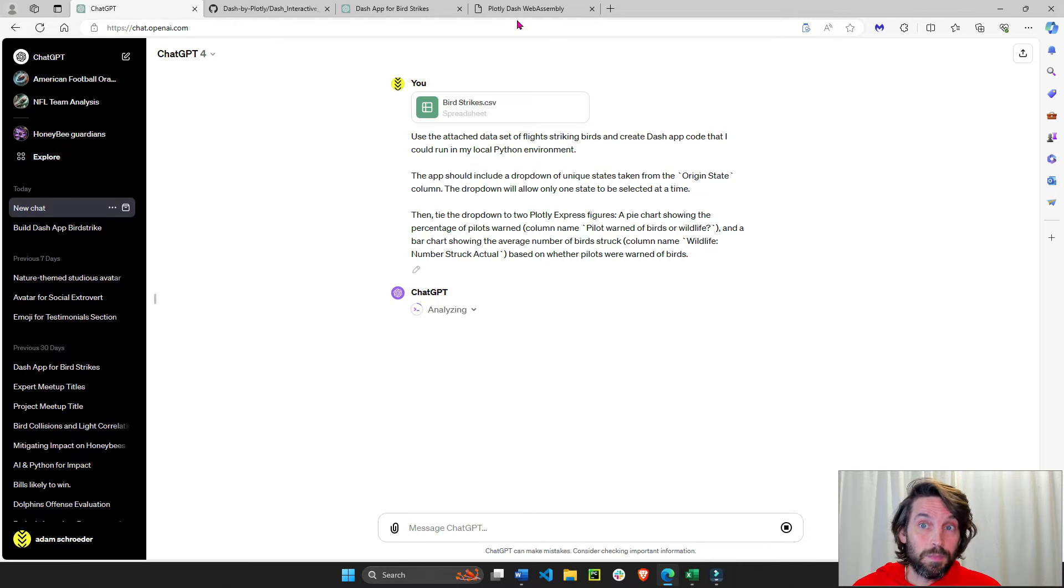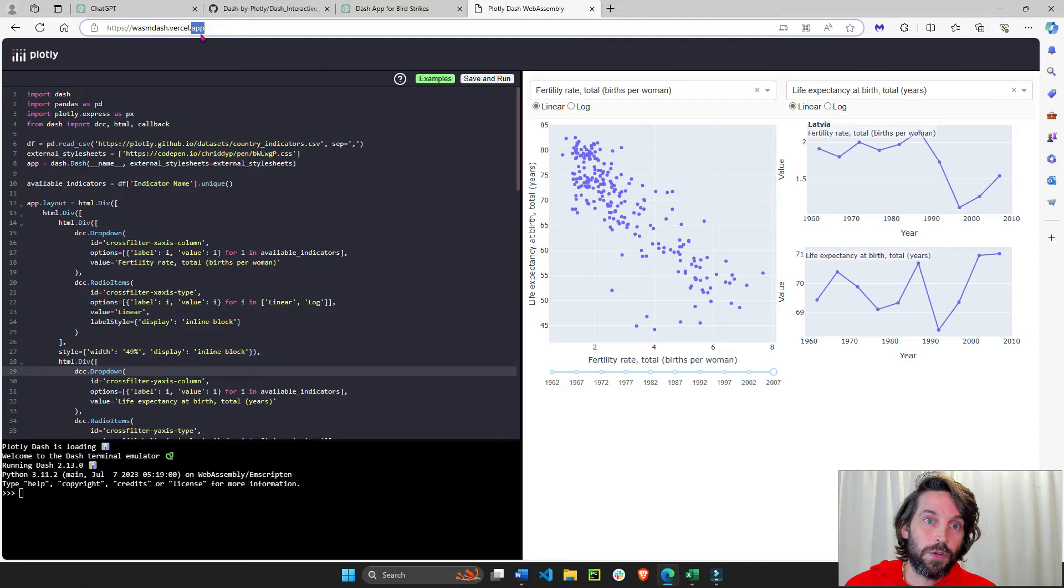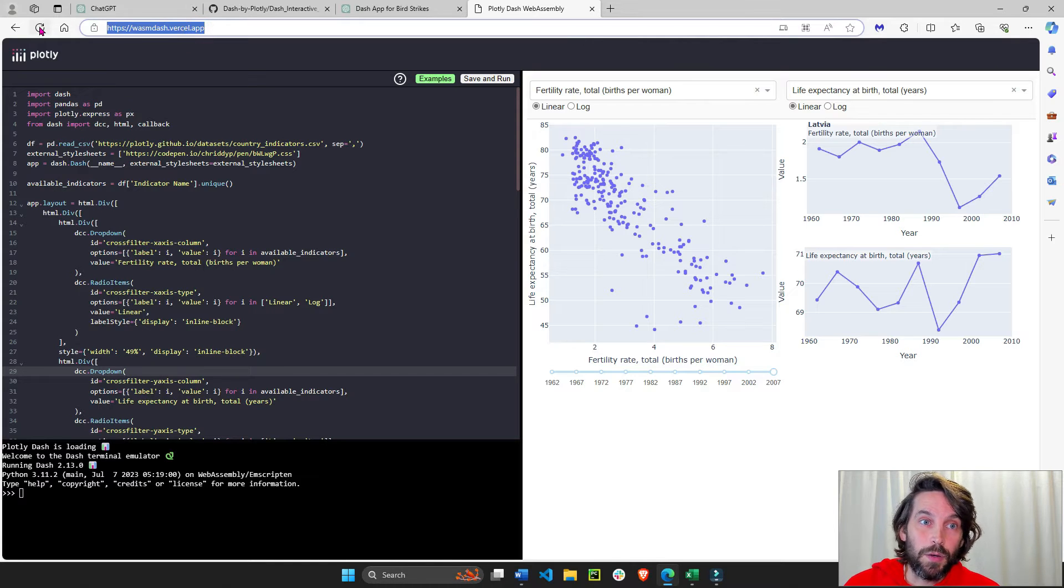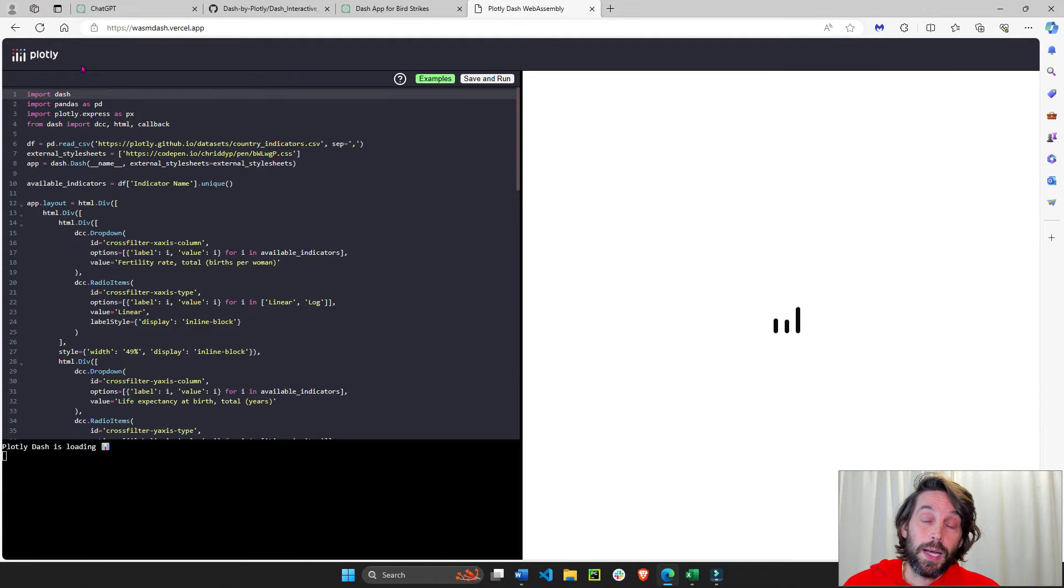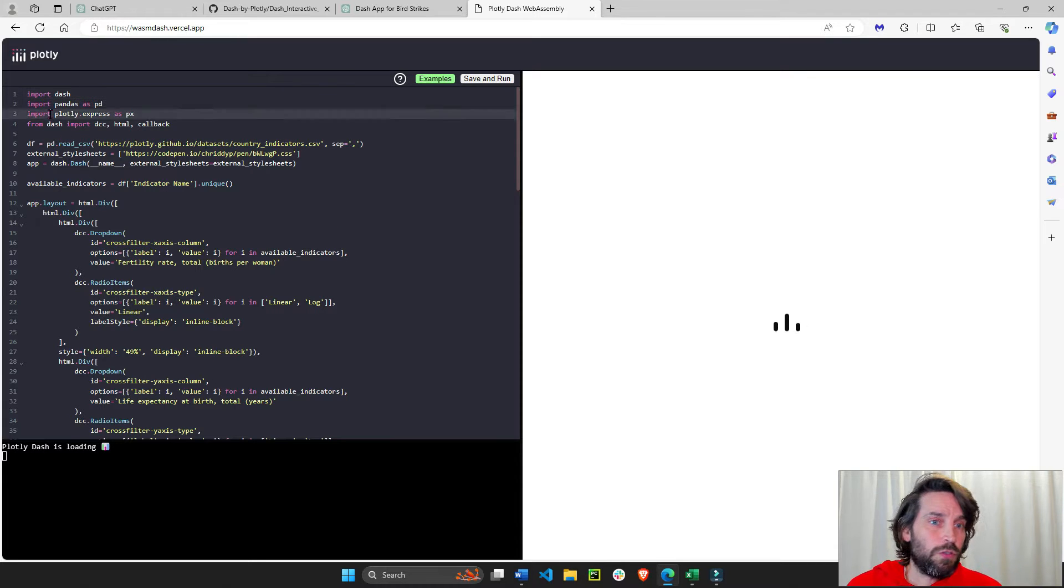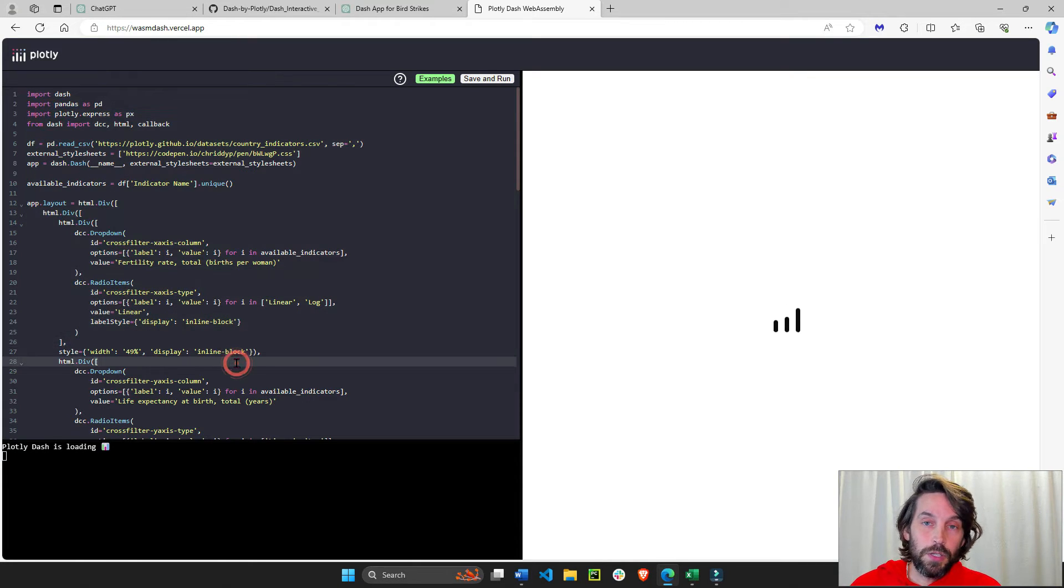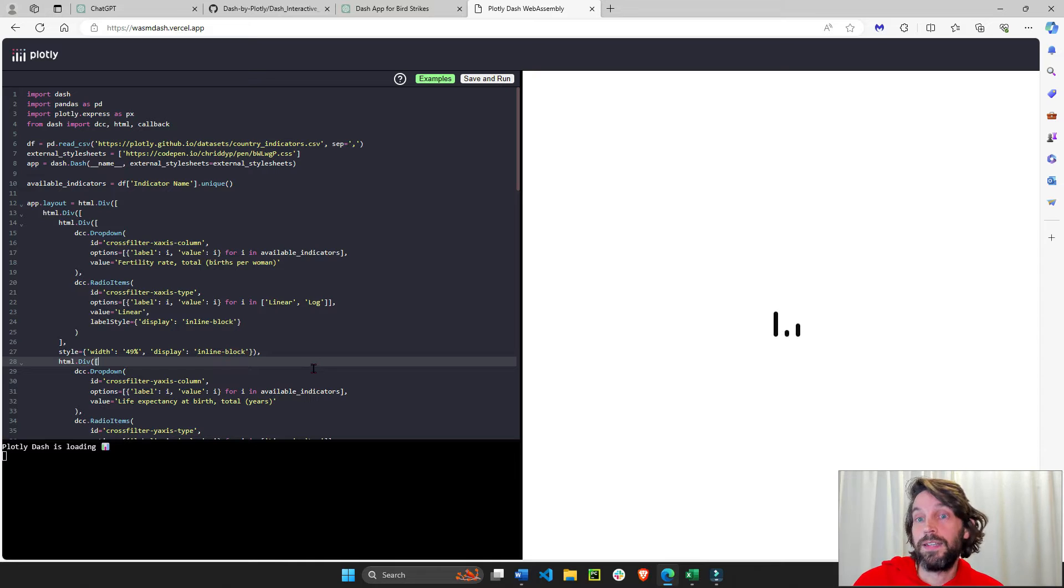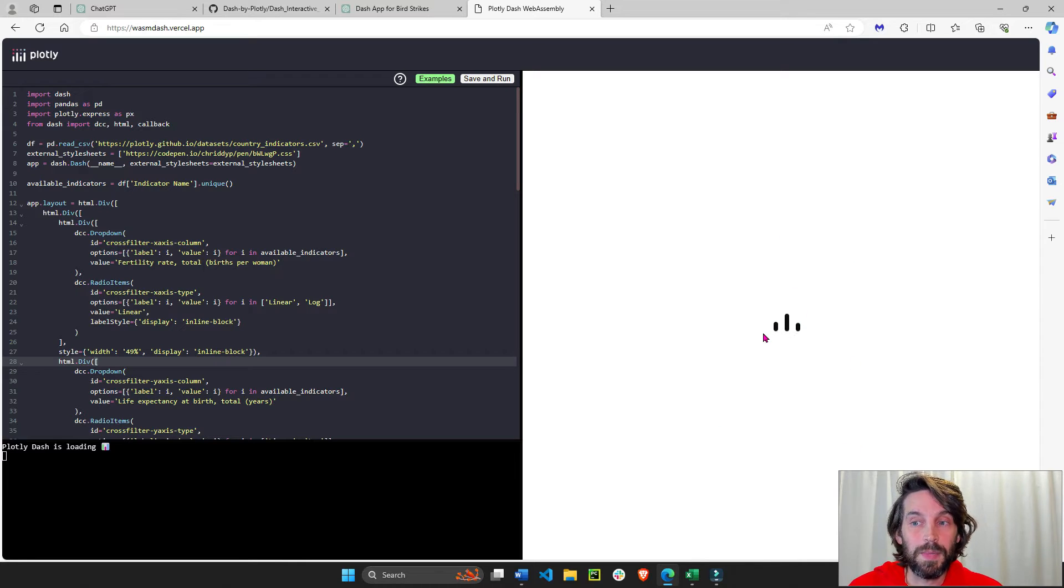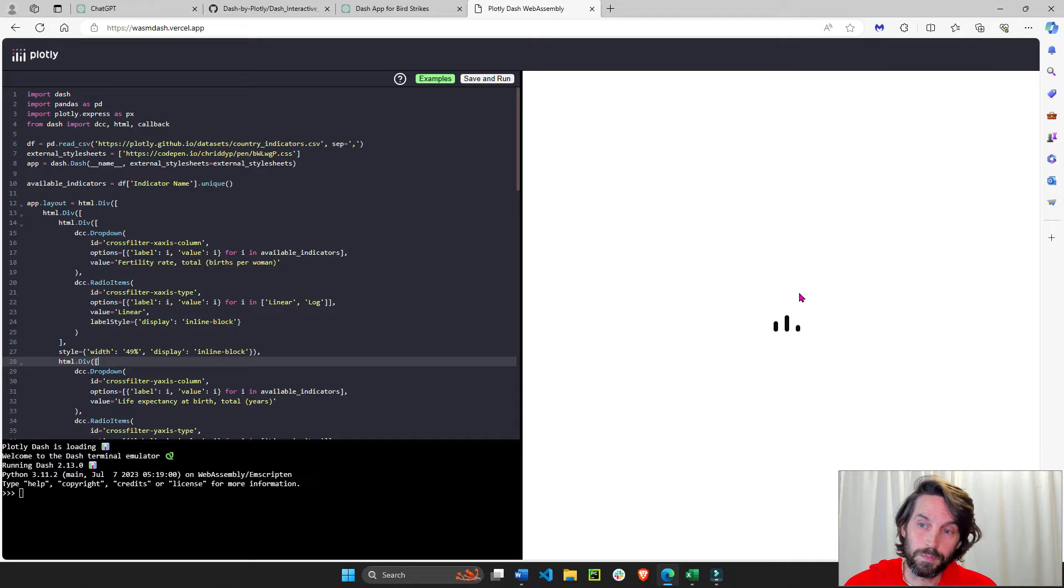In the meantime, go to this link under the video, wasm-versal.app. And click on this link. So this example app loads. This is just an example app. You're not going to use this app. It's just for demo purposes. This takes about 10 seconds to load. Once this loads, depending on your internet speed,